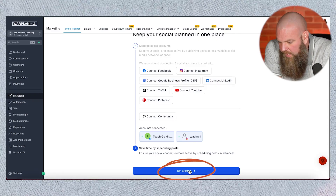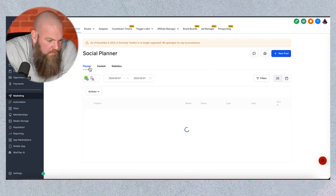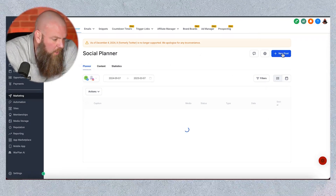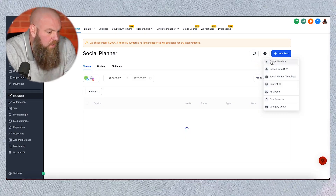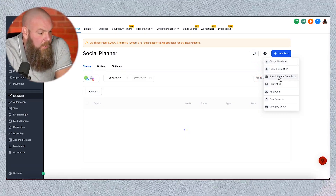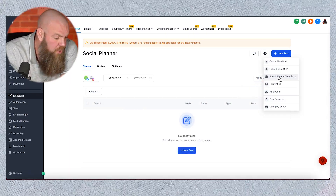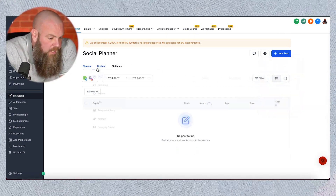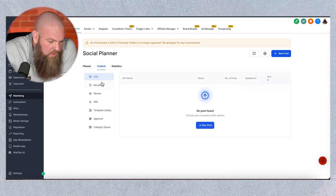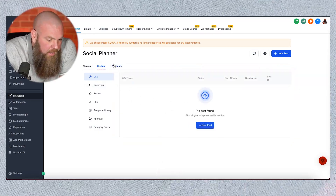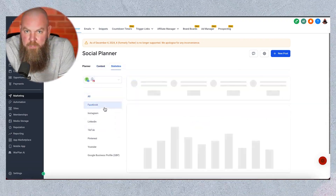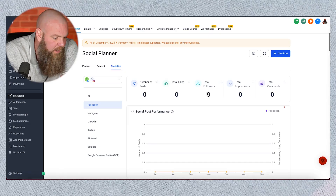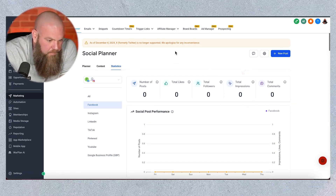Now that that's connected, we're going to go down to the bottom and hit Get Started. The Social Planner — the whole point behind this is that you can schedule out your Facebook and Instagram posts in advance if you're really busy. There are a lot of different ways to do this. This is your planning view. I want to create a new post — you can do it right in here. You can upload from a CSV. There are templates you can use. You can even use Content AI in Go High Level to help you generate ideas. The next tab is your Content, which shows all the posts that you have made. And then your Statistics — how many people shared it, how many people liked it, how many followers you have, how many total impressions. So that's the Social Planner.